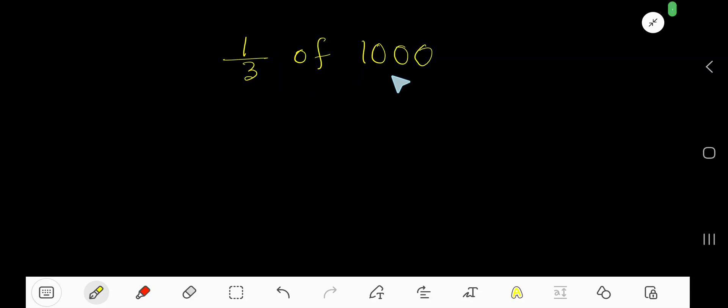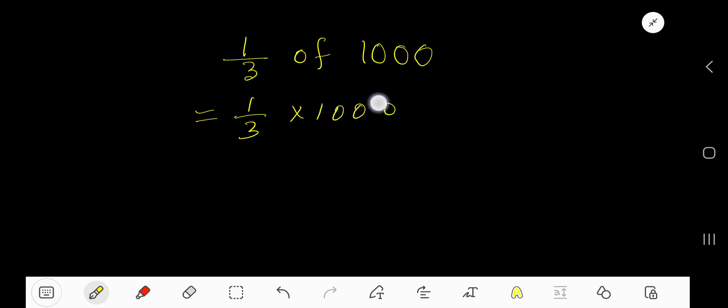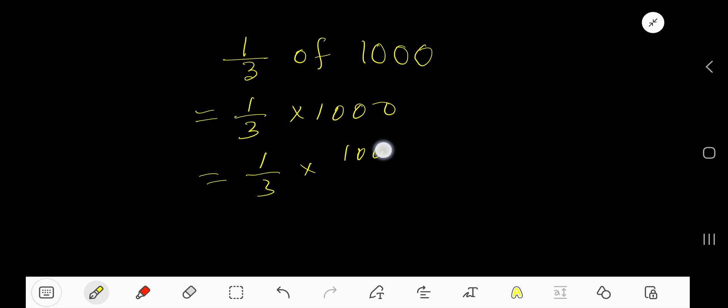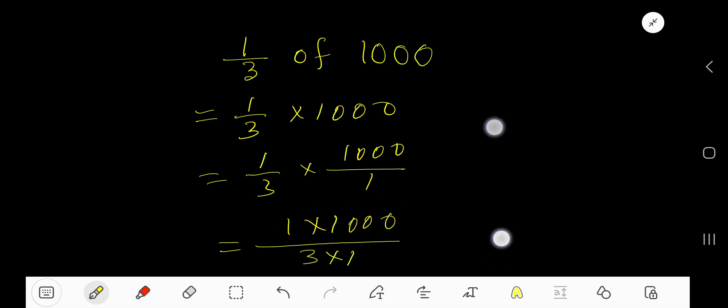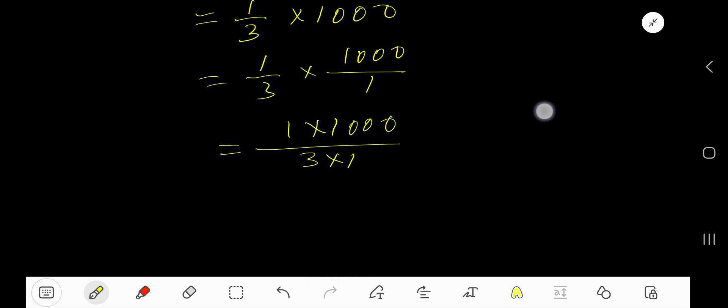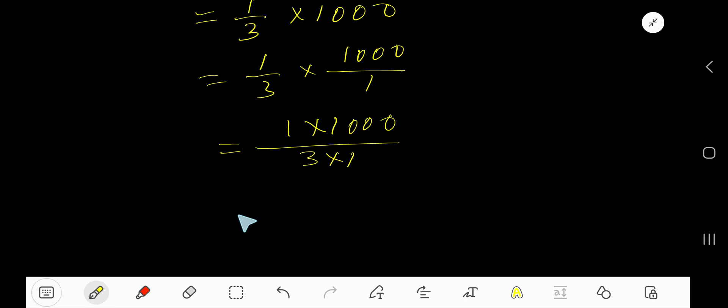One-third of 1000. 'Of' means multiplication, so 1000 times one-third. This is a fraction, this is a whole number, so we need to convert this whole number into a fraction, considering one as a denominator. Now multiply top numbers together and bottom numbers together. So basically we are getting 1000 divided by 3.